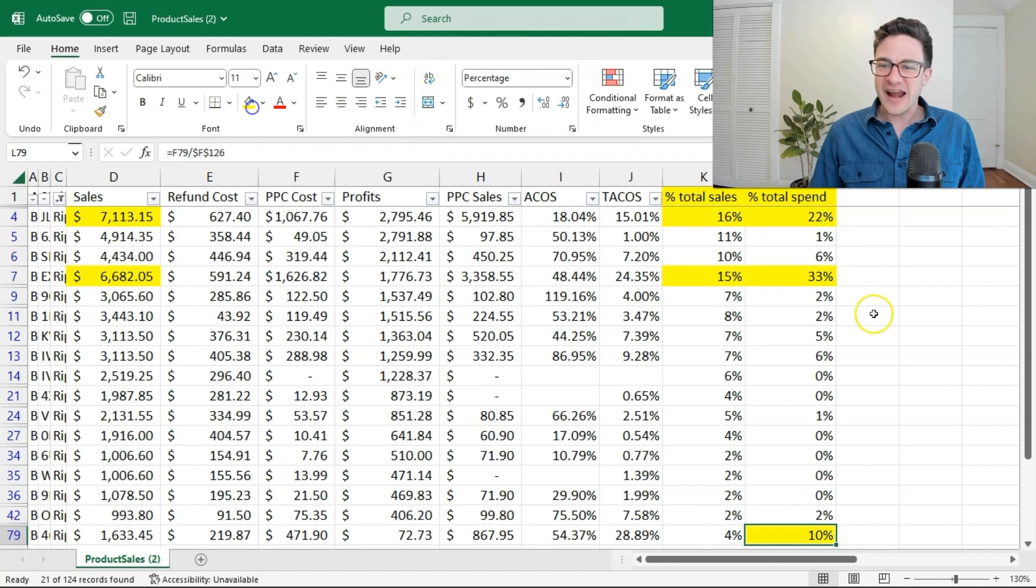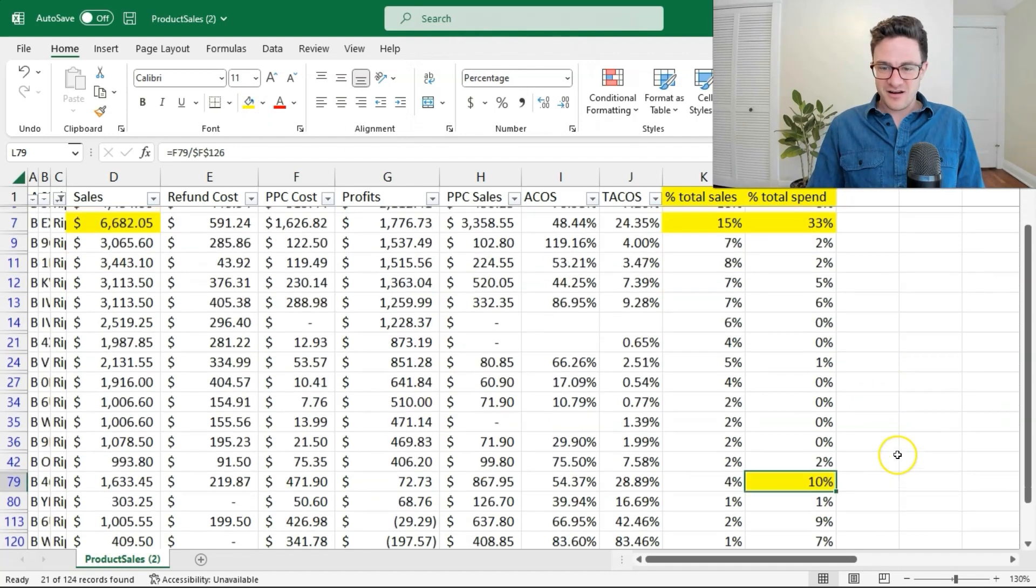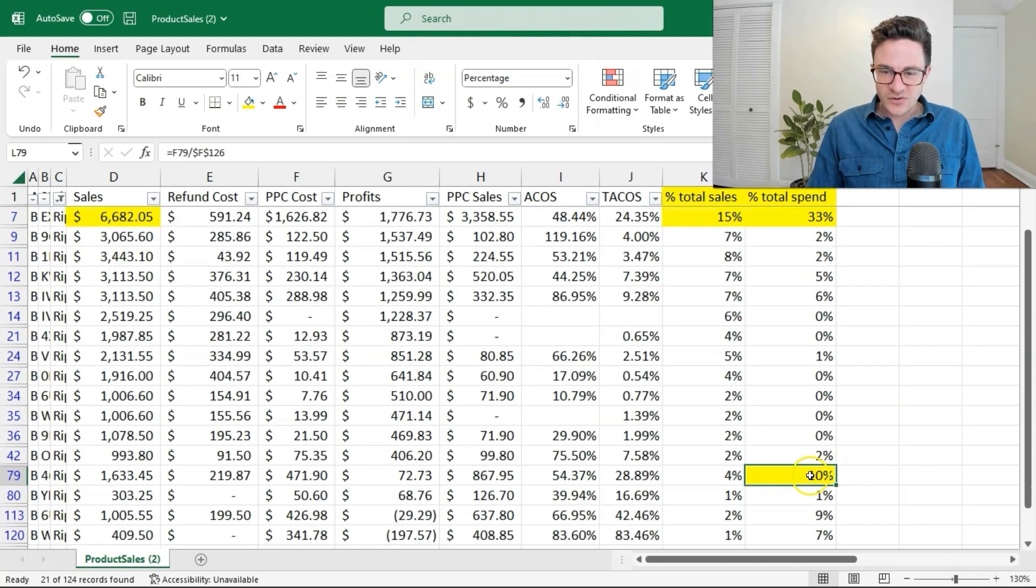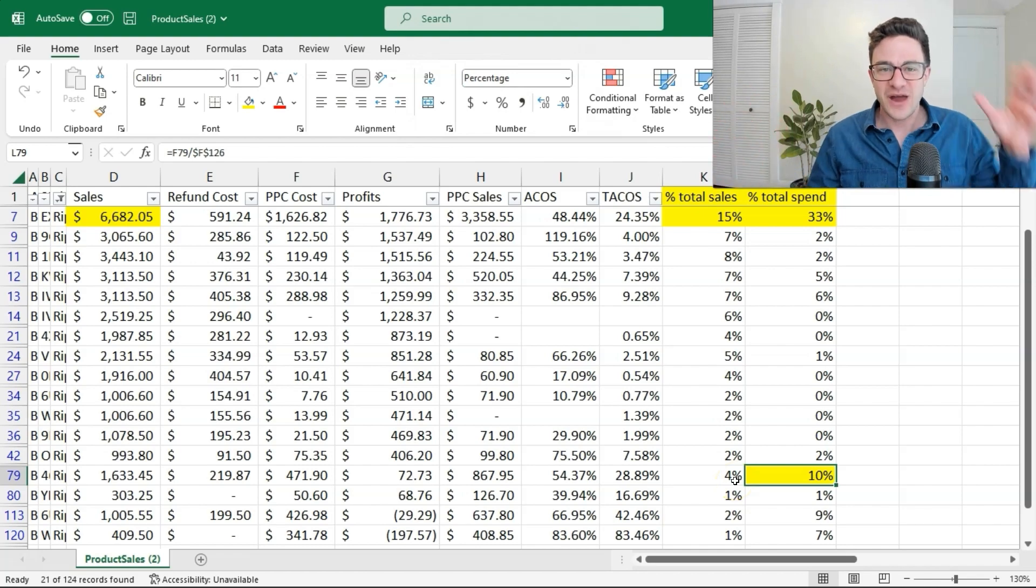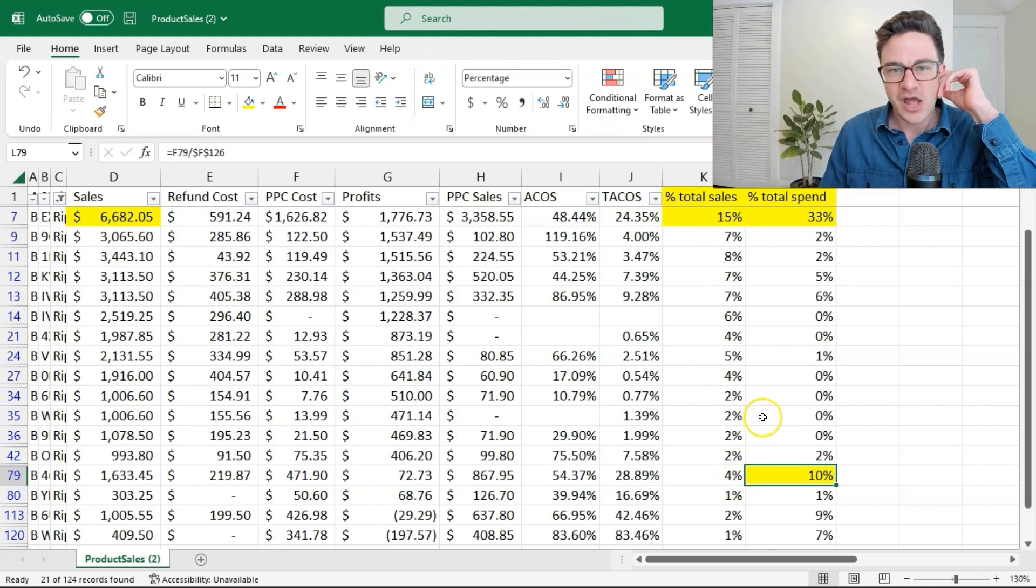Right away, I see this number. I see this 10%. What's this doing here? 10% of total spend, 4% of total sales. I want to shift that around.